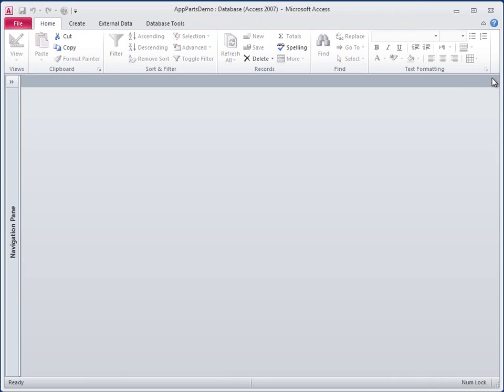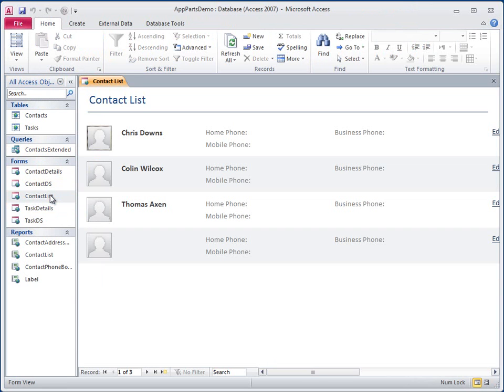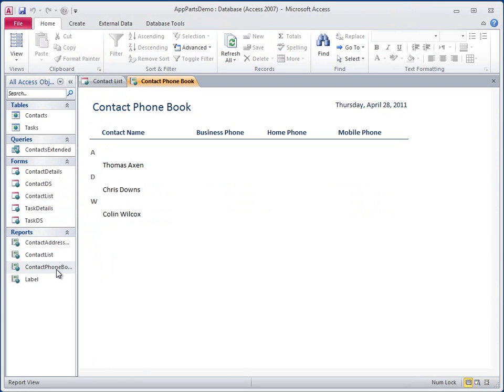Now I can explore the other contact-related objects that were added by the application part. Since these objects are now part of my database, I can modify them as needed, or even delete them if I don't need them.